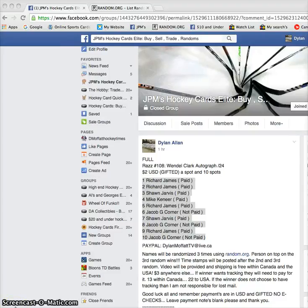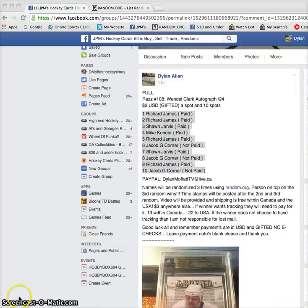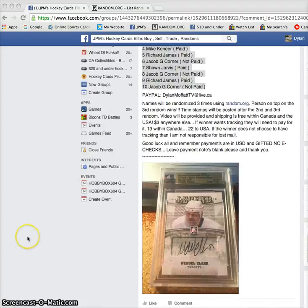Hey guys, Dylan here. Today we got raffle number 108 for the Wendell Clark autograph out of 24 from In The Game Ultimate. This is the card being raffled.